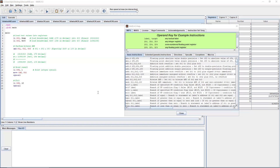Hello, everyone. This is just a short video summarizing the Bitwise operators under basic instructions.